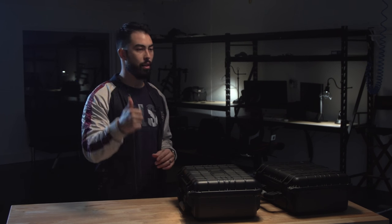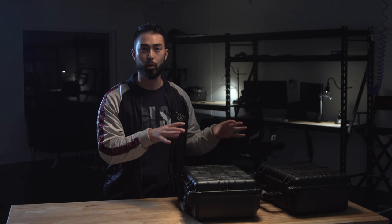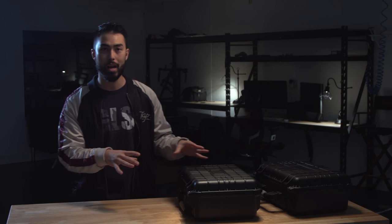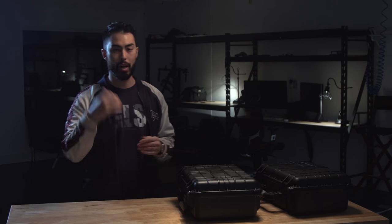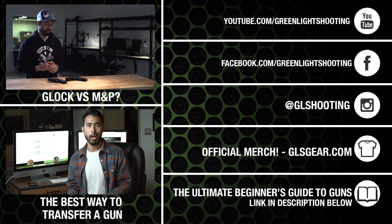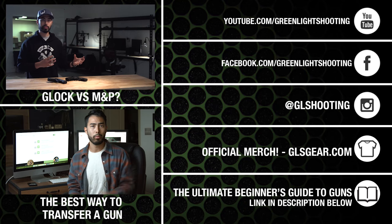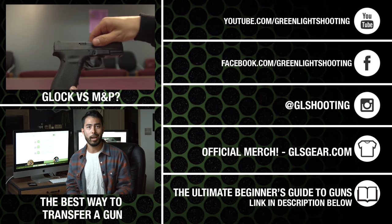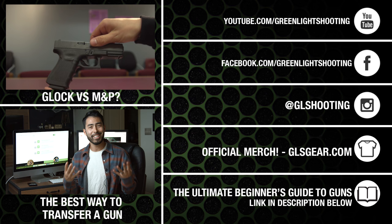So thanks so much for watching. If you enjoyed this video, if you want to see more tips and tricks videos hit that thumbs up button. Share this video if you think someone might benefit from it. I think this would make an awesome Christmas gift as well. Subscribe to the channel. We've got a bunch more stuff coming and if you haven't seen the other two videos please check them out. We'll see you next time on Green Light Shooting.